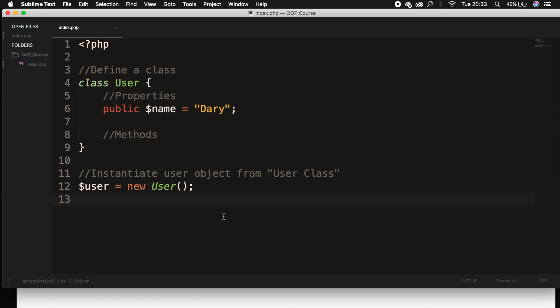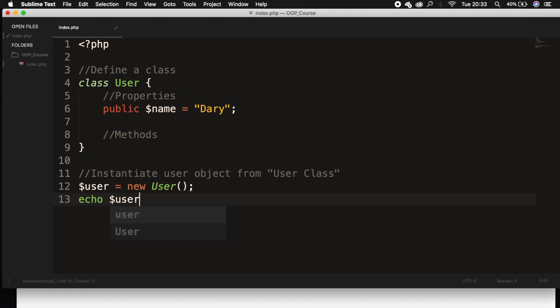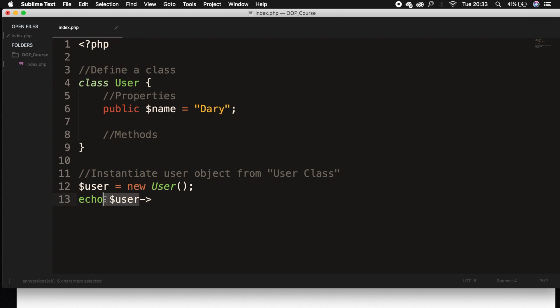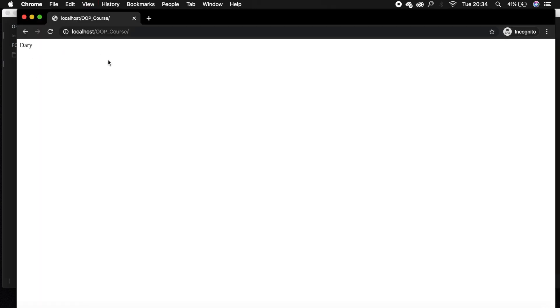What we need to do is to access the properties of our class user. So let's go one line below, and let's say echo variable user. And what we need to do right now is to use the object operator, which is written down with a dash and a greater than sign. So we're basically saying, let's go inside user and let's search for the property name. So let's save it, let's refresh the browser, and the output is my name.